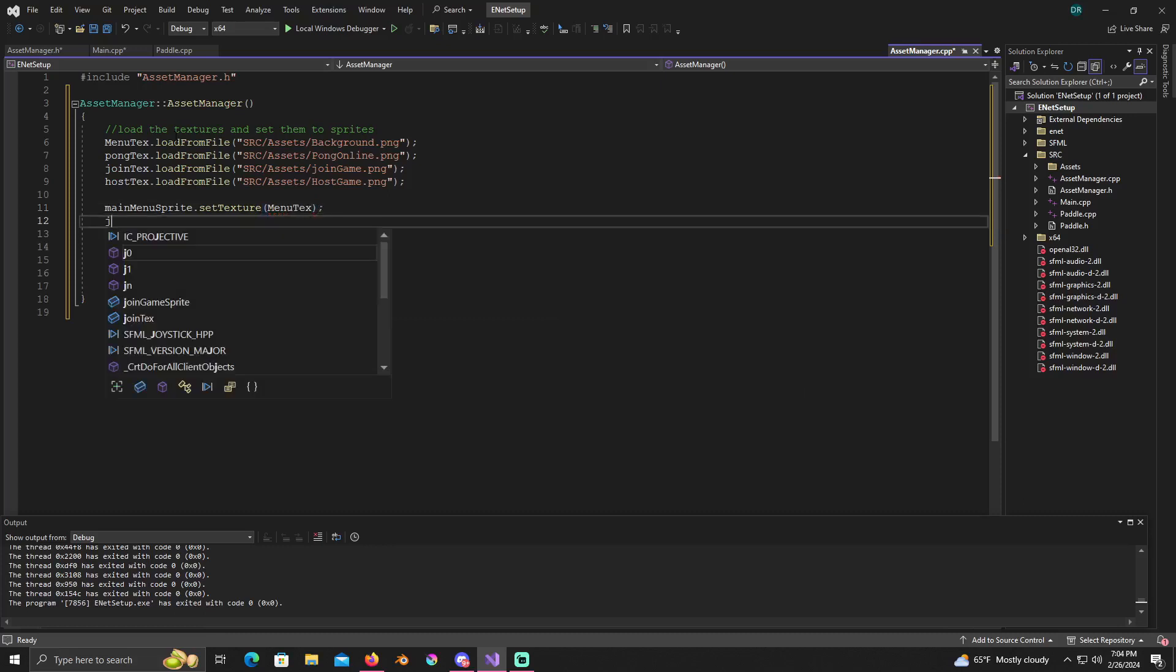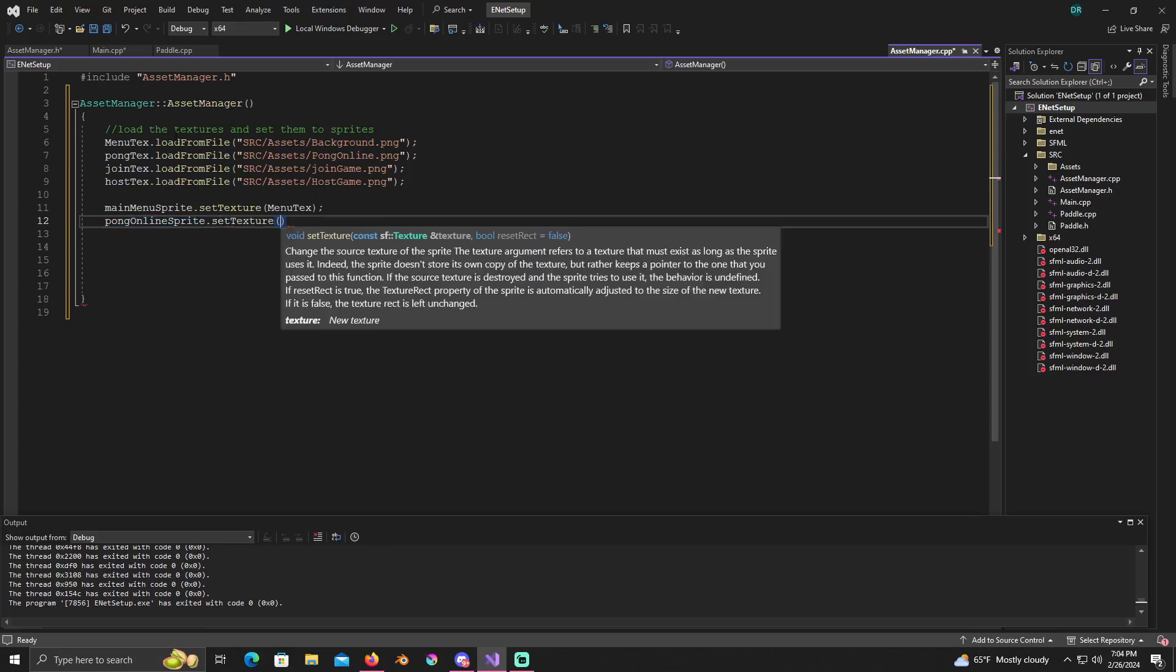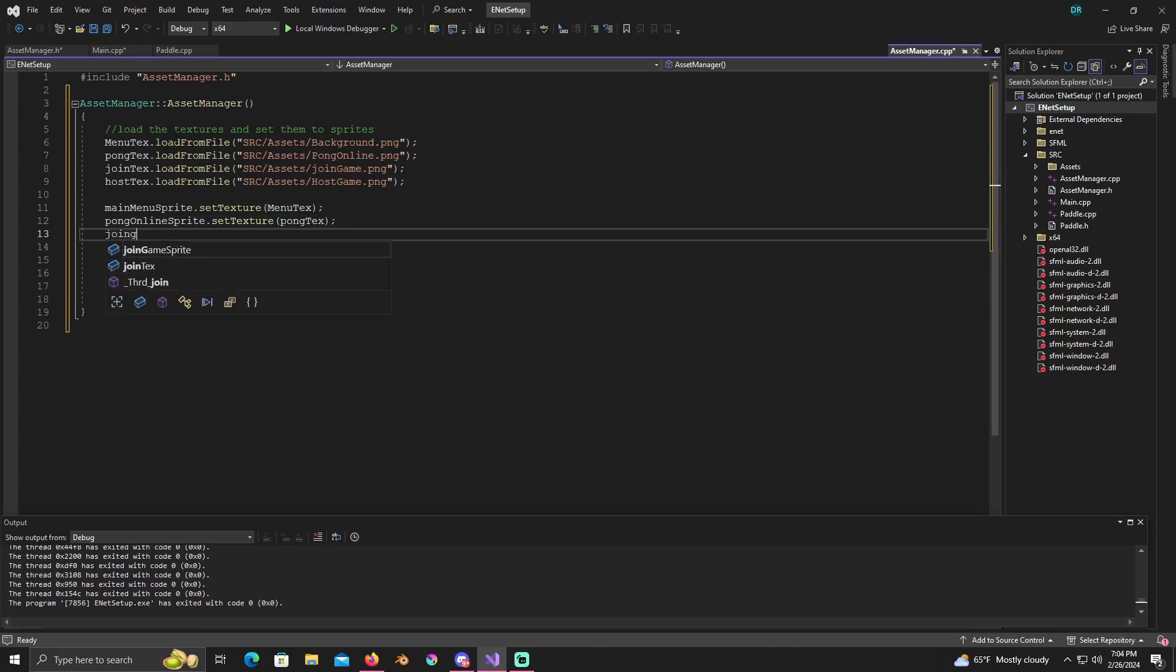Alright, and then pong online sprite dot set texture to pong text. Let's see, join game sprite dot set texture to join text.